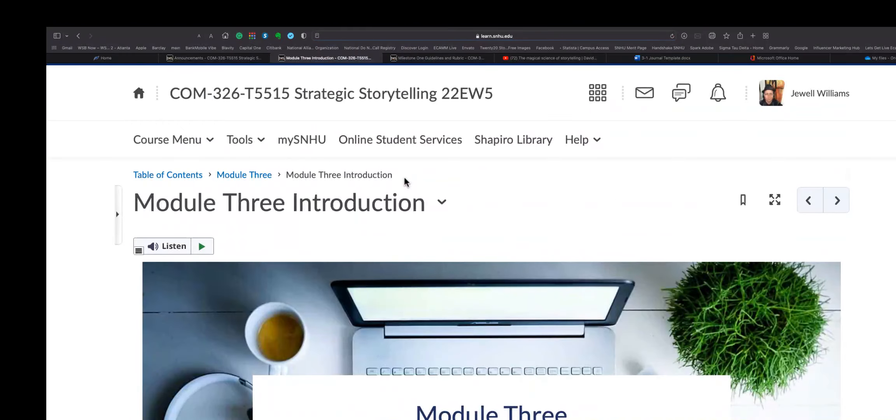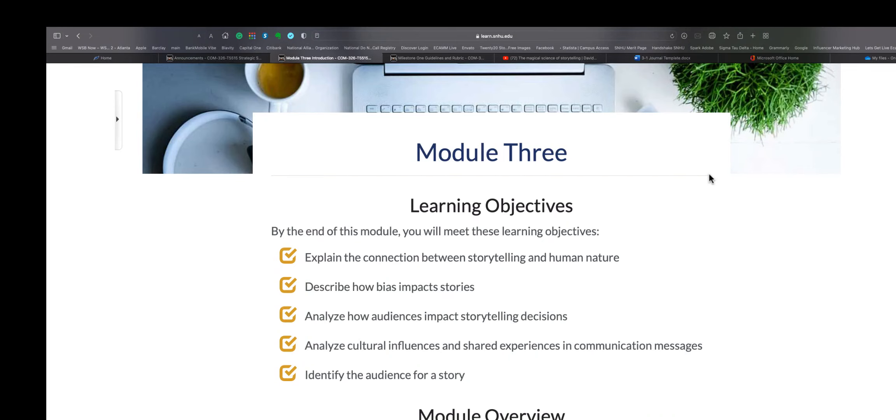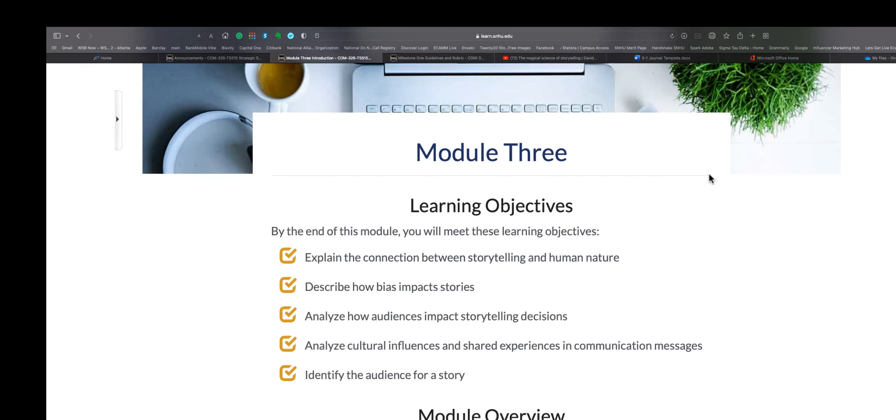So the objective - what is the objective of this Class Three? We've got a few. So the learning objectives here is: one, explain the connection between storytelling and human nature; describe how bias impacts stories; analyze how audiences impact storytelling decisions; analyze cultural influences and shared experiences and communication messages; and identify the audience for a story. I touched on these just now, so this basically reinforces the concepts that I just spoke about.